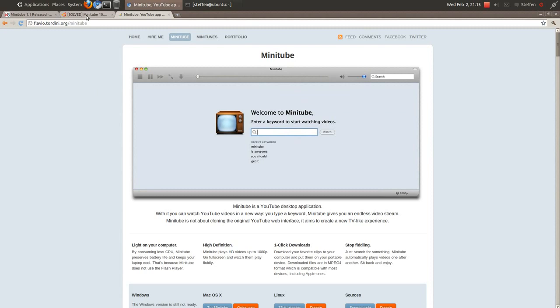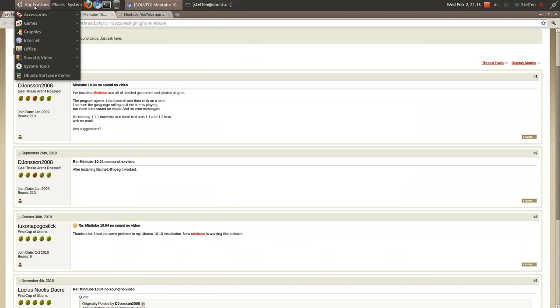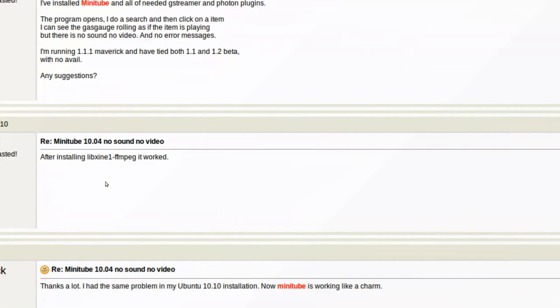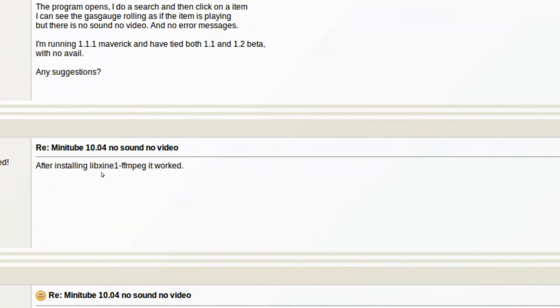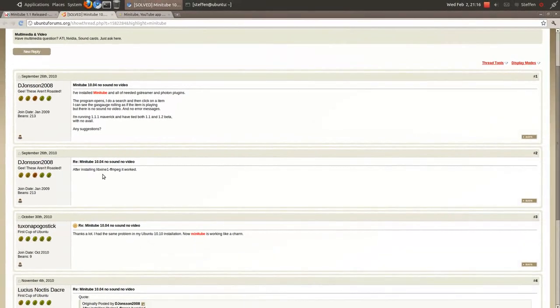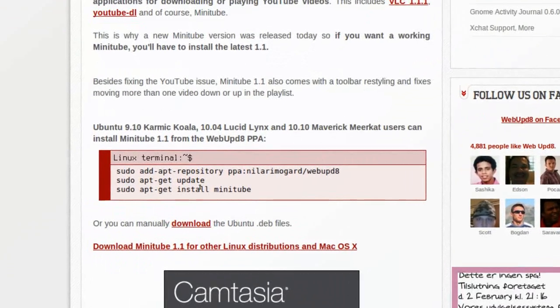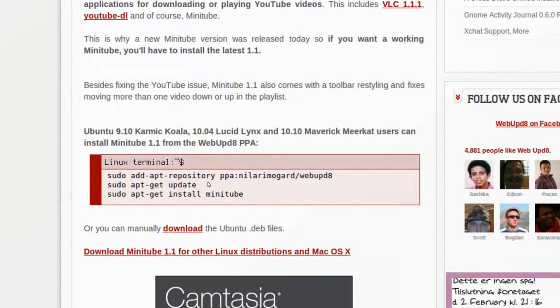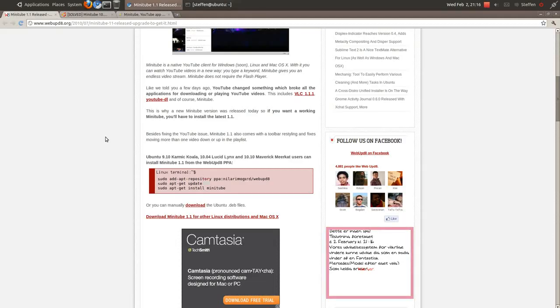Before we start, I want to mention that I had problems with Minitube because I installed it from Ubuntu Software Center, which gave me version 1.1, the old version. I couldn't watch any videos - no sound, no video at all. I searched on Google and found this codec, but it didn't work. Then I found this link with a PPA for the newest version, Minitube 1.3.